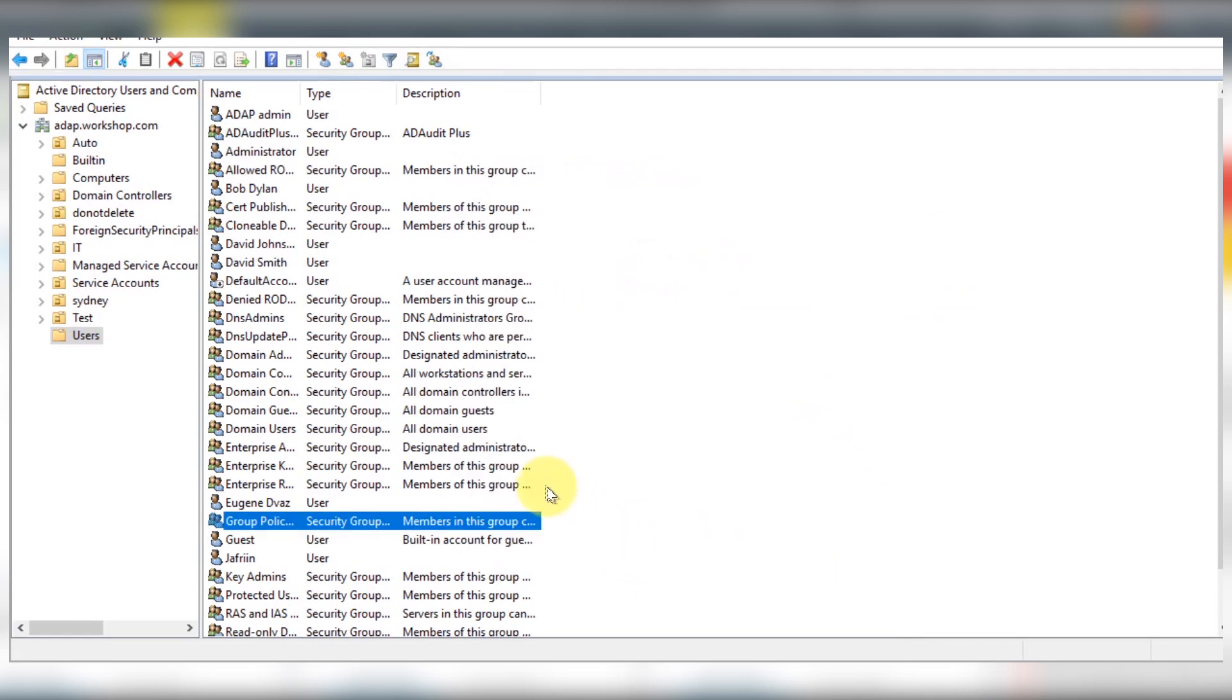If you have got Windows failover cluster configurations, you should grant DCOM and WMI permissions.